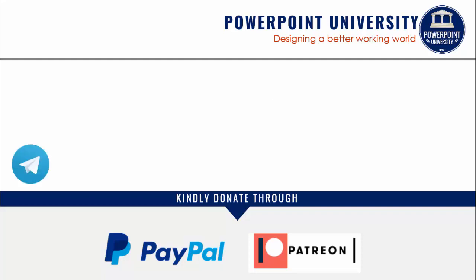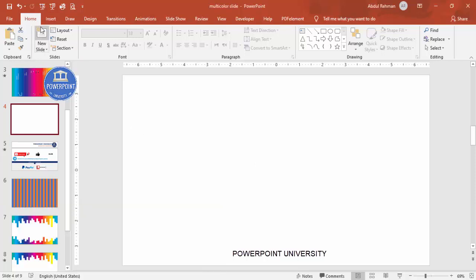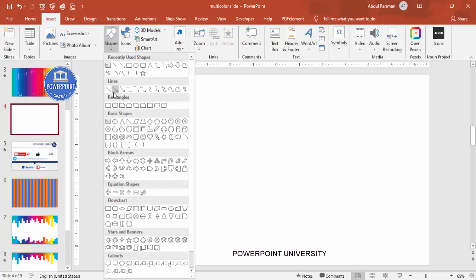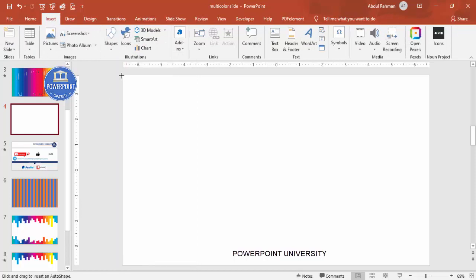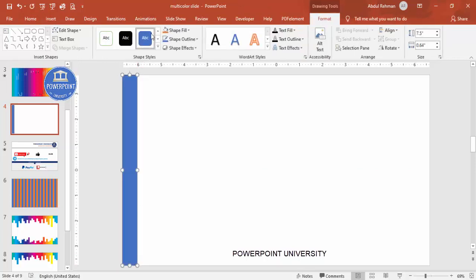I've used Office 2019 for this, and if you're using an older version there shouldn't be any problem. Let's start the tutorial. Add a new slide and fill it with rectangles. Go to Insert, Shapes, and from the Rectangles section select the rectangle. Draw it from the top to the bottom of the slide, set the shape outline to no outline.